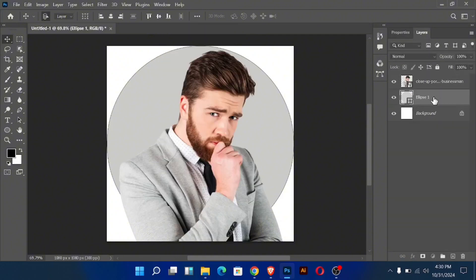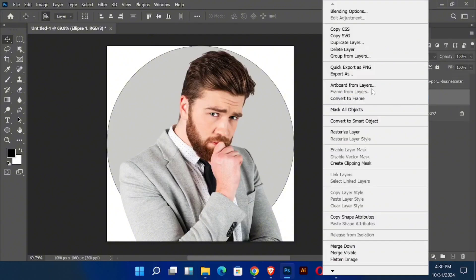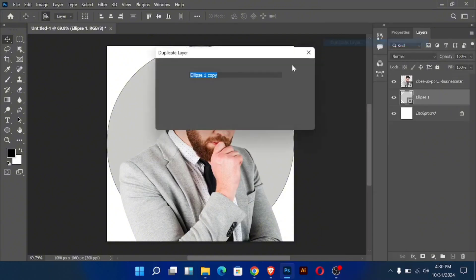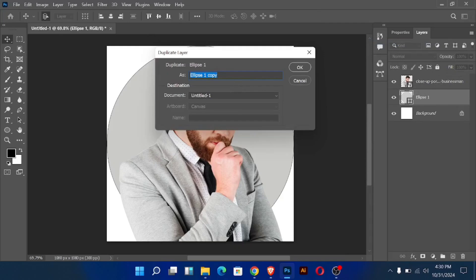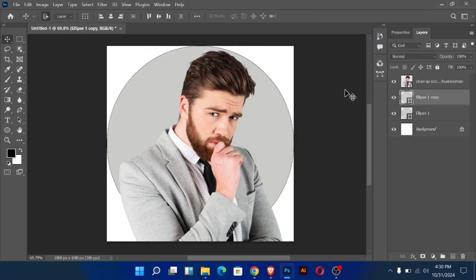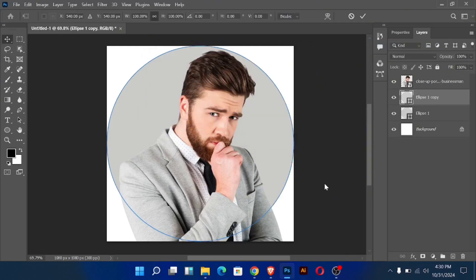Drag down the layer and make a duplicate of the ellipse layer. Then decrease the size of the duplicate layer.